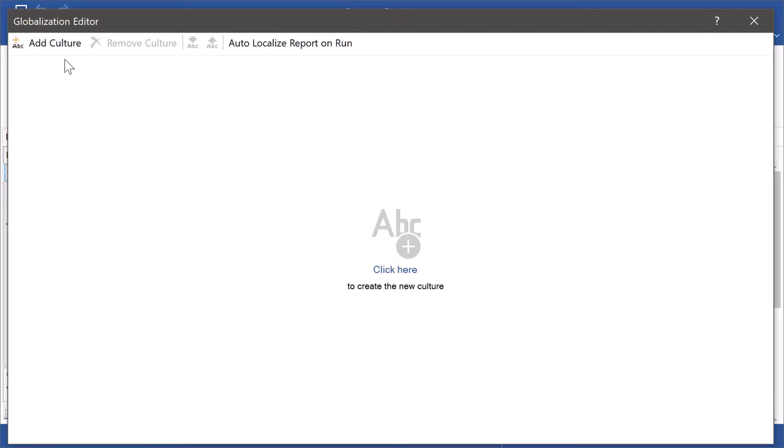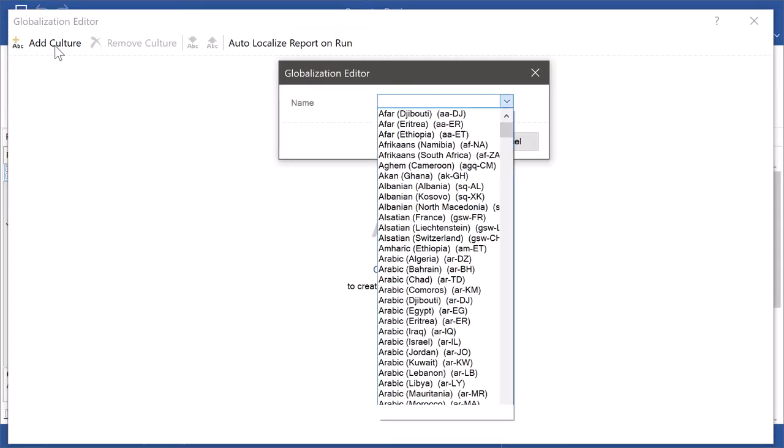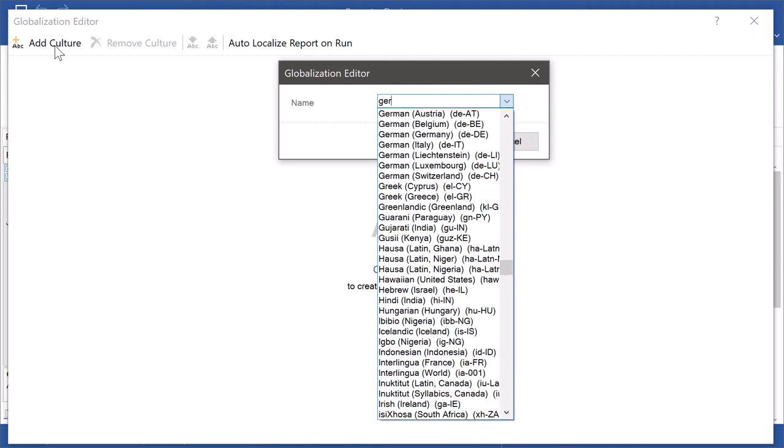You need to configure the set of culture for which variable values should be localized. For example, add Germany culture.